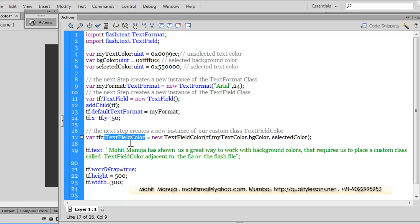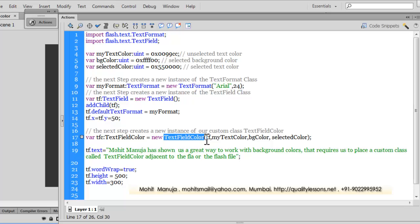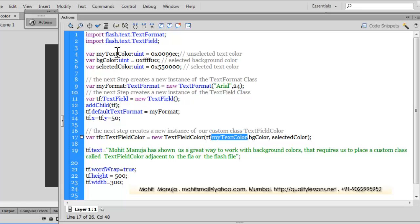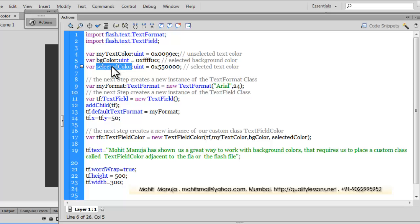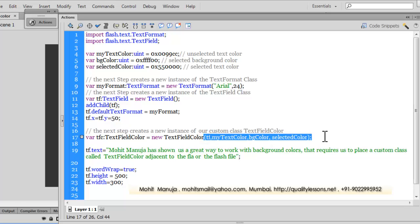At the time of generation of the SWF file, make it equal to a new TextFieldColor — that's the custom class name. Inside I've passed in several parameters: the first is tf, the text field in question, to which I want to apply the background color and text color in the selected state. The next argument is myTextColor, then bgColor, and then the selectedColor variable.